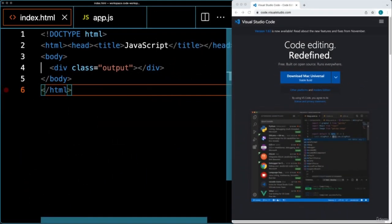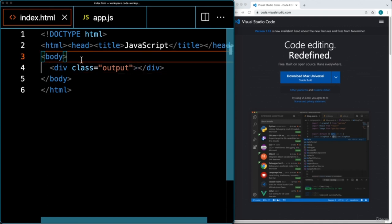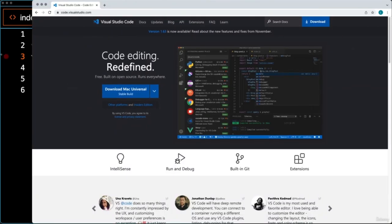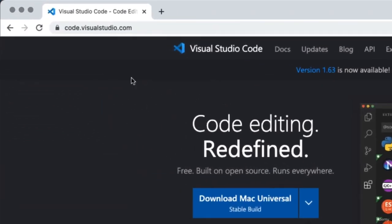I've got my editor opened on the left-hand side. The editor is where we're going to be writing our code and setting up an HTML file. This HTML file can then be used to host the JavaScript code within it. You are going to need an editor in order to write code. The suggested editor, as well as the one I'm going to be using, is Visual Studio Code — a free open-source editor.